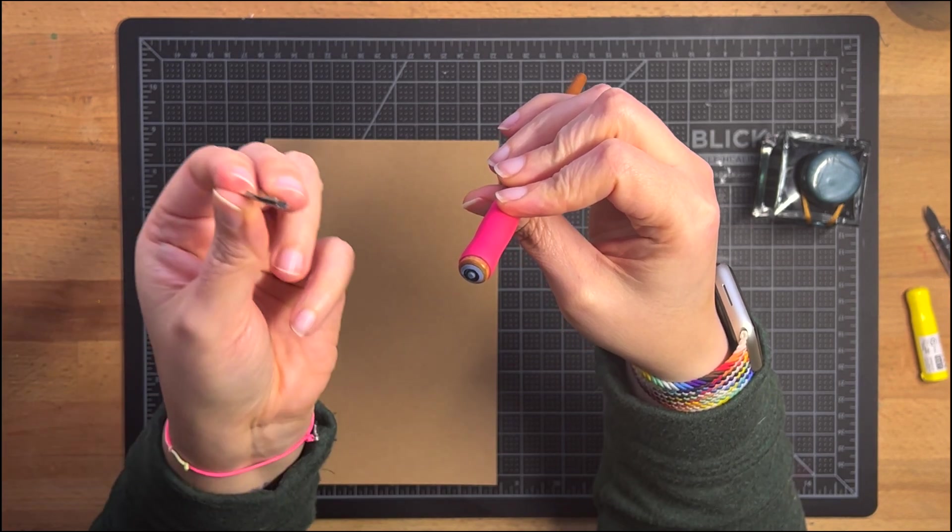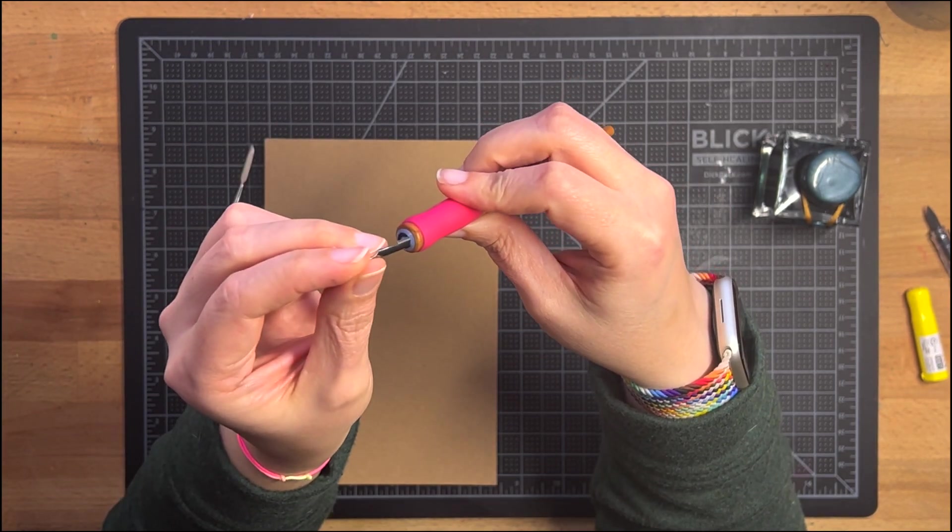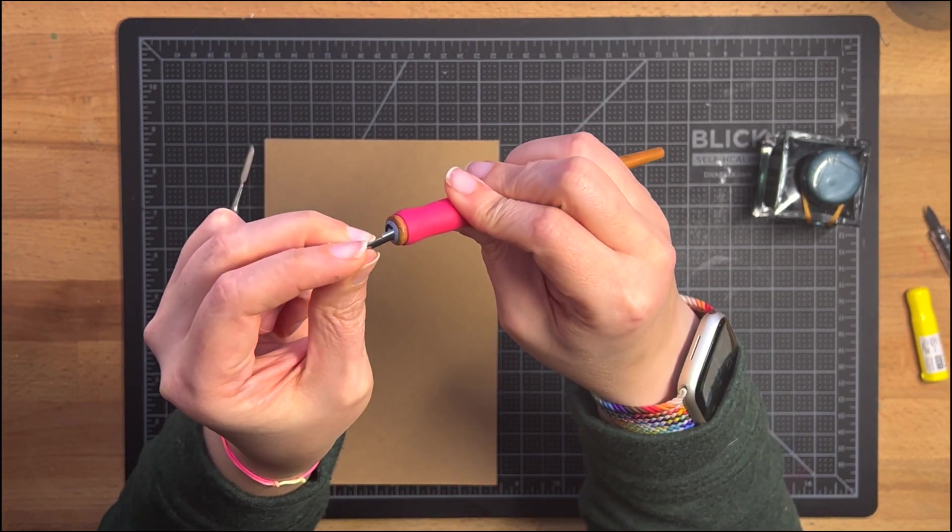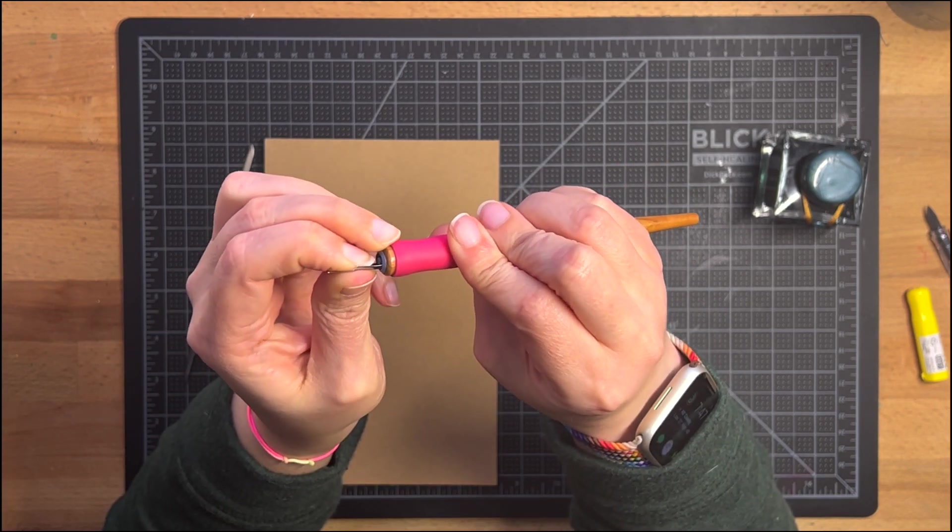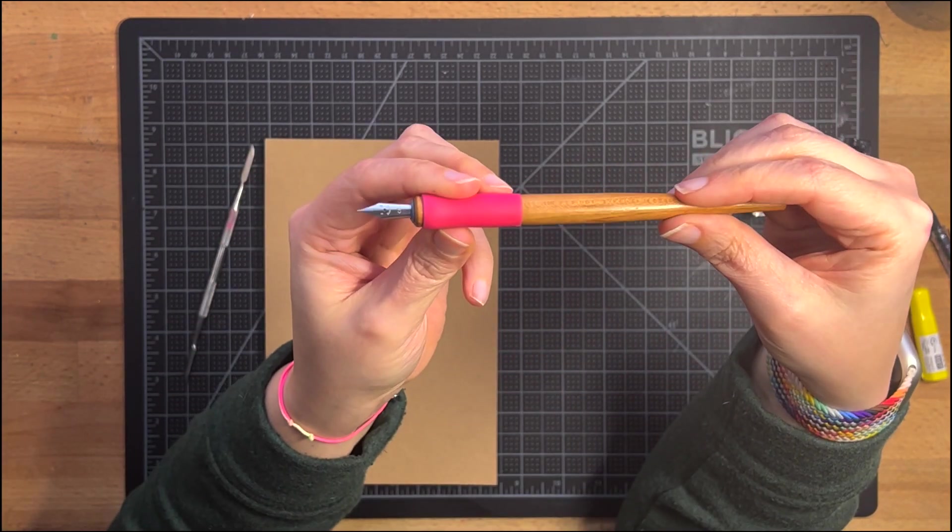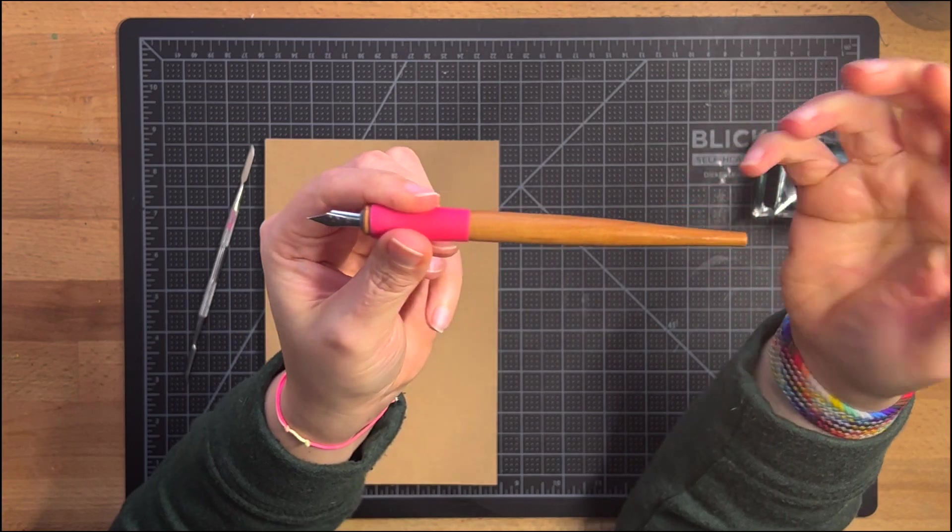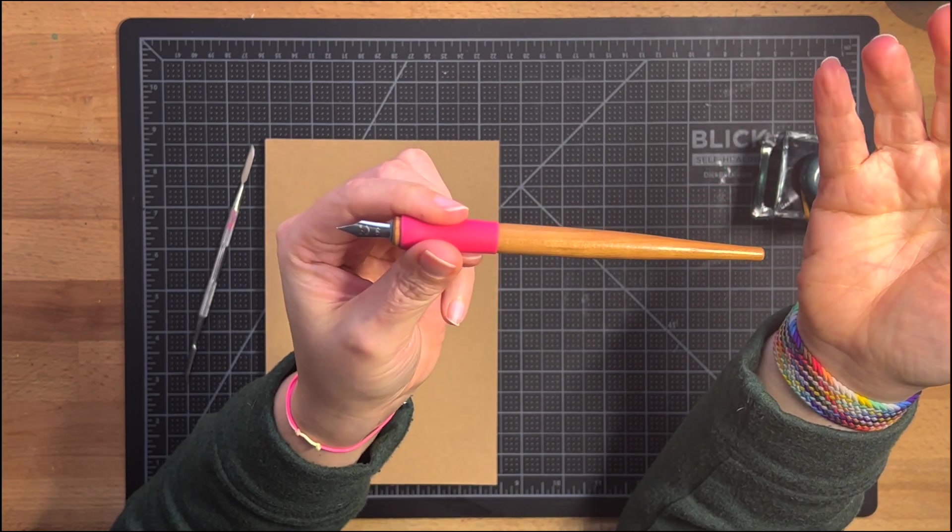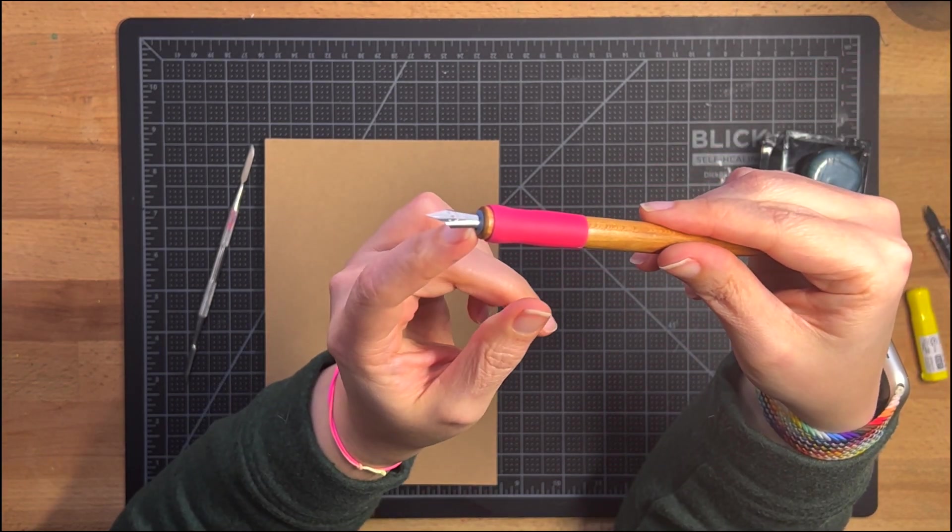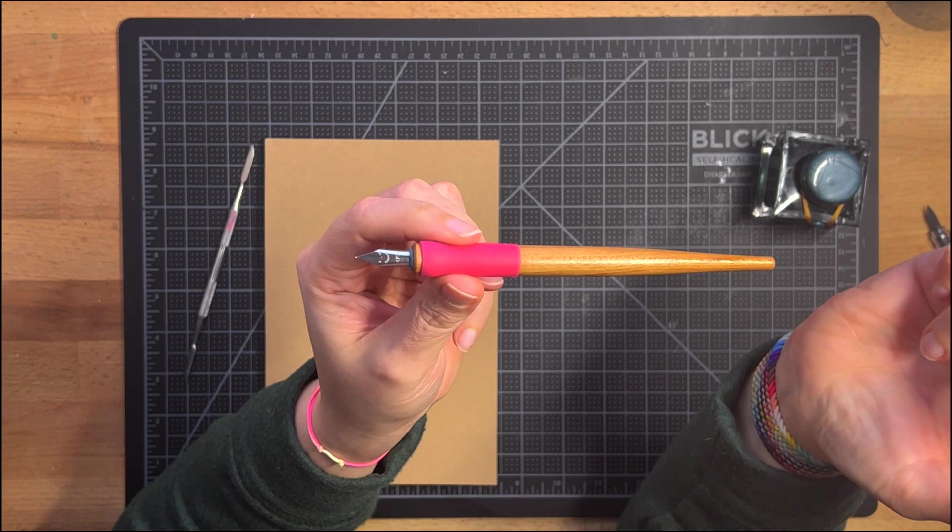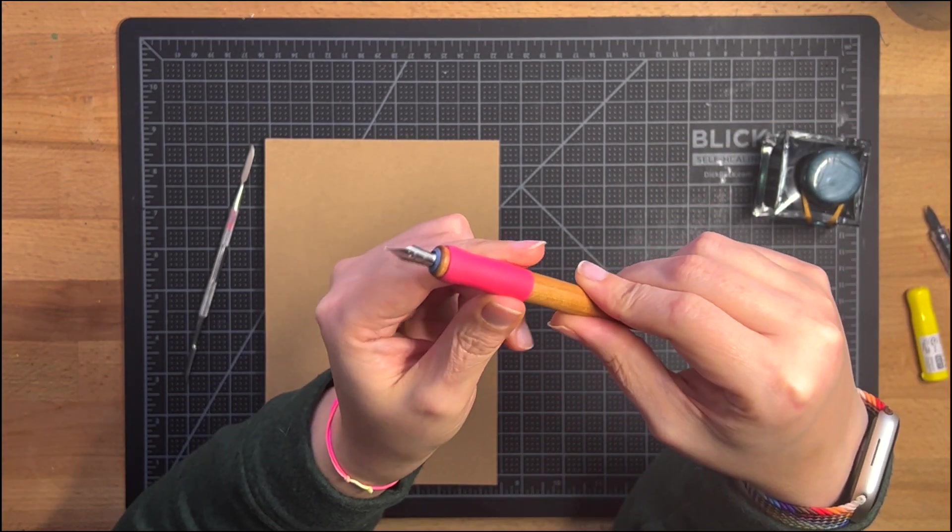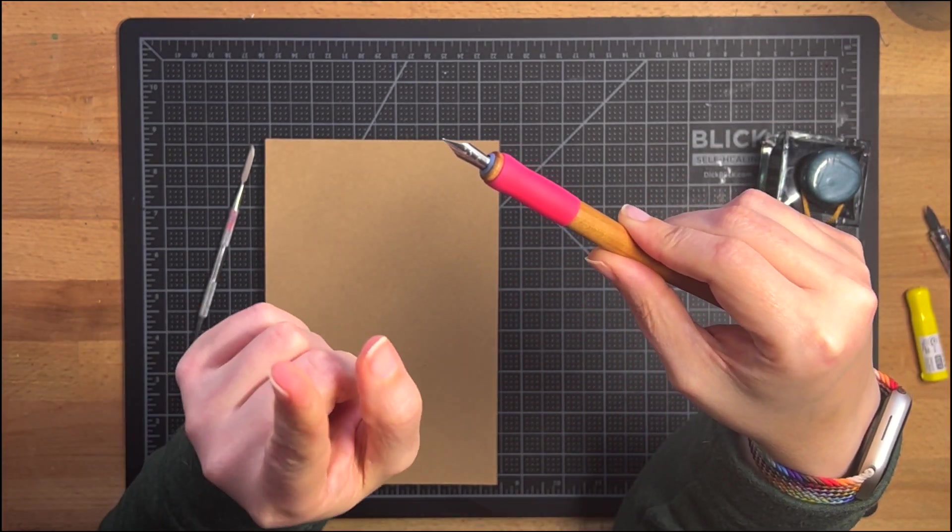So I took my fountain pen nib and I stuck it into my holder and lo and behold it fits perfectly. I didn't even have to bend or break anything. This is still usable as a fountain pen nib in my fountain pen. But it's also now usable as a dip pen nib.